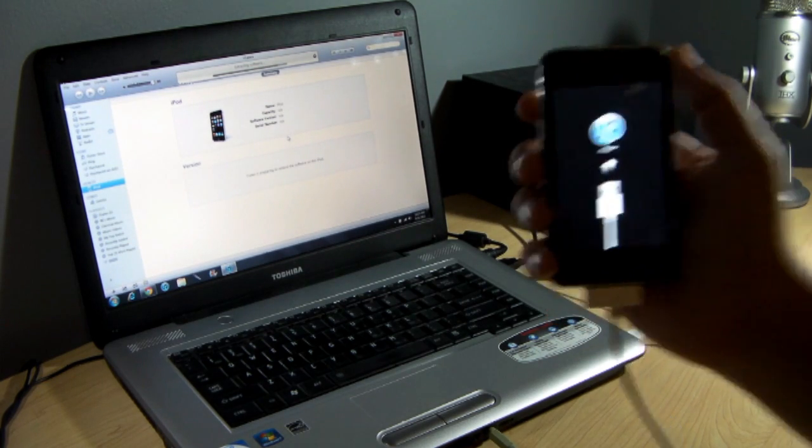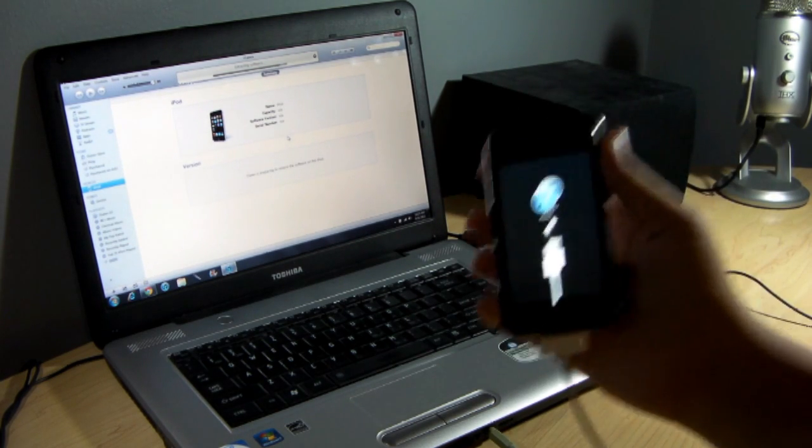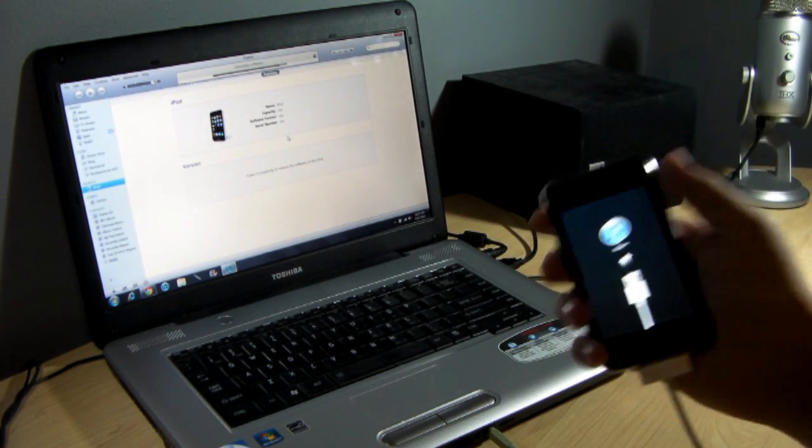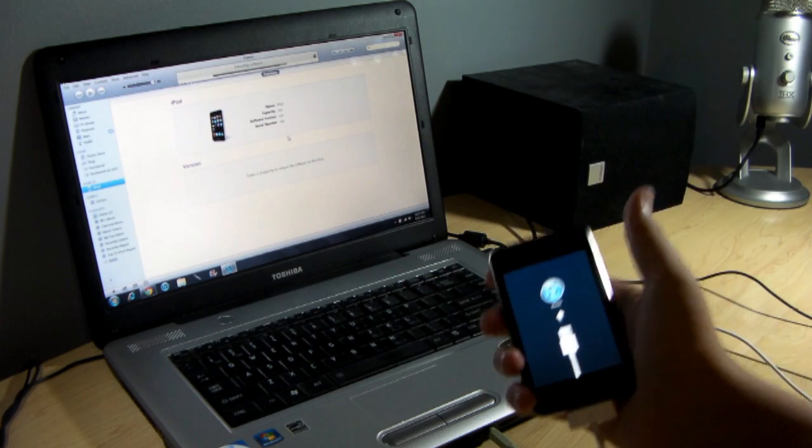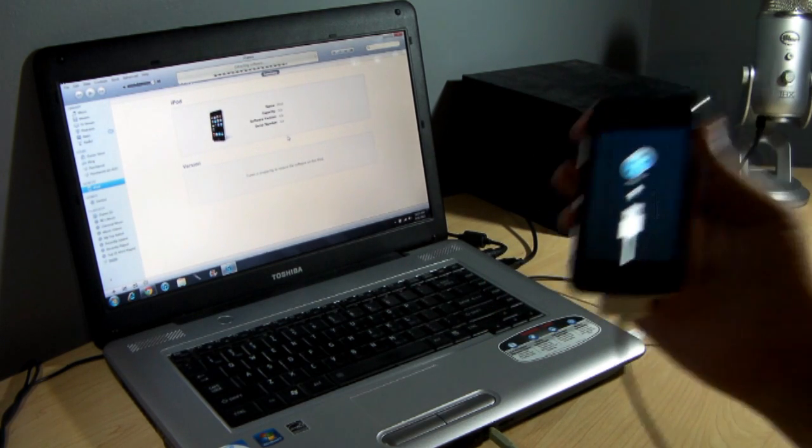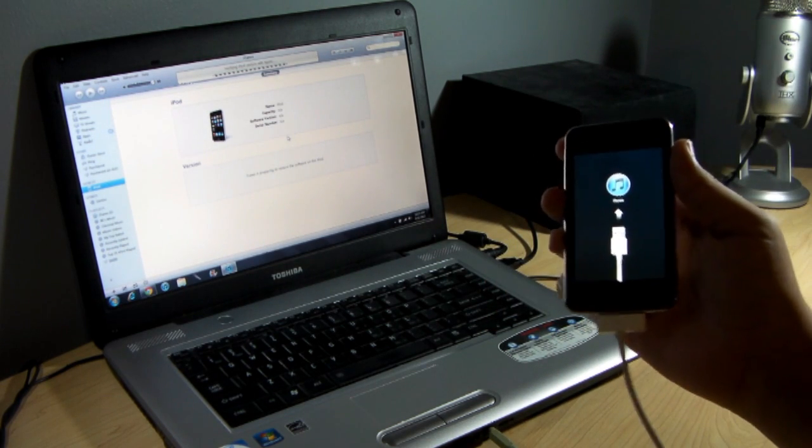It's as simple as that. Restore it. You have to put it into DFU mode. Simple as that. Like I said, if you need a better tutorial on how to put it into DFU mode, it is available in the description below.